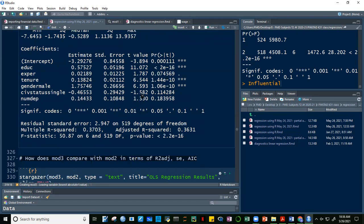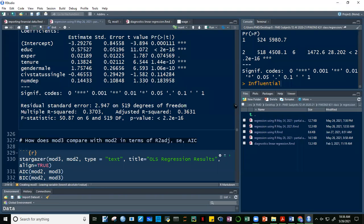Continuing the backward stepwise process with model three, we look at the remaining insignificant variables: race white (T=1.78), civil status single (T=1.58), and number of dependents is already removed. Wait — looking at model three's output, the insignificant variables have T-values of 1.78, 1.58, and 1.33. The least significant (lowest absolute T) among the remaining is now race white at approximately 0.257 p-value, so we remove race to create model four.